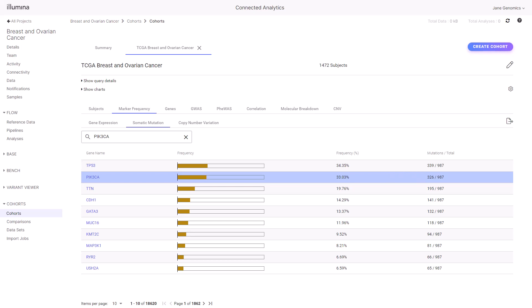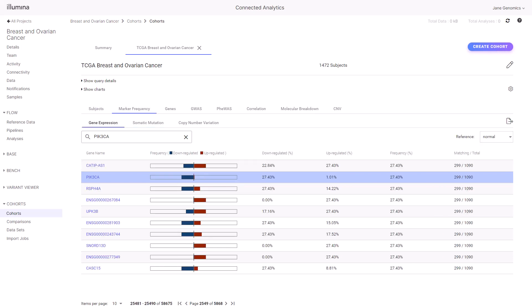Let's explore if subjects with the PIK3CA mutations have changes in PIK3CA RNA expression. Select the Gene Expression tab. PIK3CA RNA is downregulated in 27% of the subjects relative to normal samples. Select the PIK3CA gene.